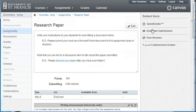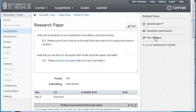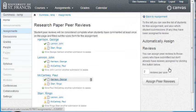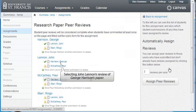Time passes, including the due date. When you are ready to collect peer reviews, go to the assignment and click Peer Reviews. You can select a student's paper and read its peer reviews, or you can select a specific student's review of another student's paper.